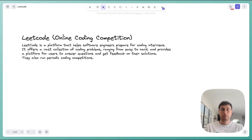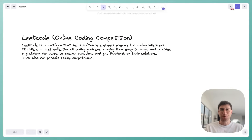For example, if you're interviewing at Google, you can meet with a Google engineer or manager, spend an hour with them practicing, and they'll be able to point out exactly what your gaps are to help you land that role.